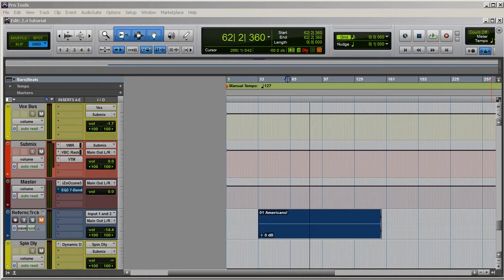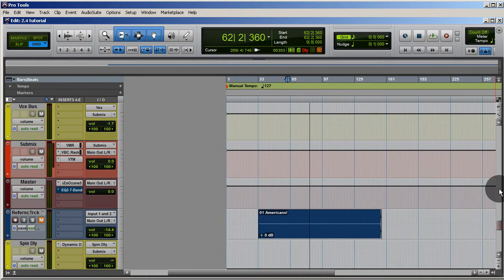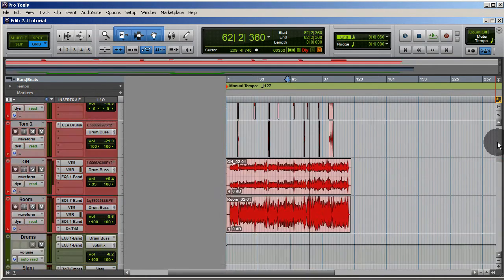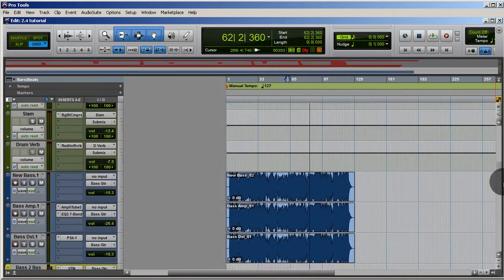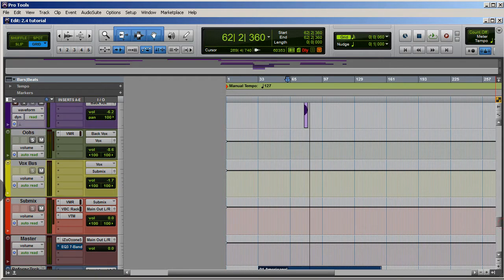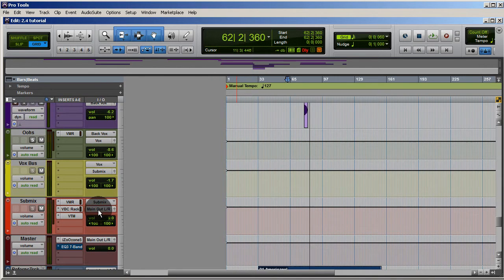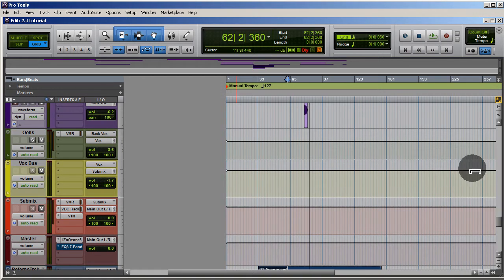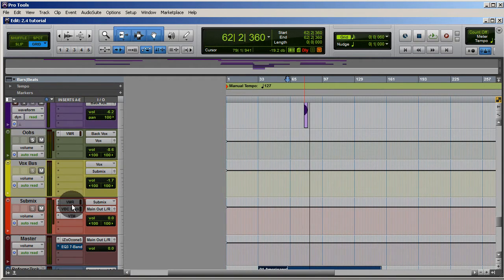All of my tracks — all these tracks up here — come down to a bus right here, my submix. All my tracks are running to my submix, and then my submix goes out to my master. On my submix I have all the bus processing I want to use: compression, EQ, tape emulation, that kind of stuff.